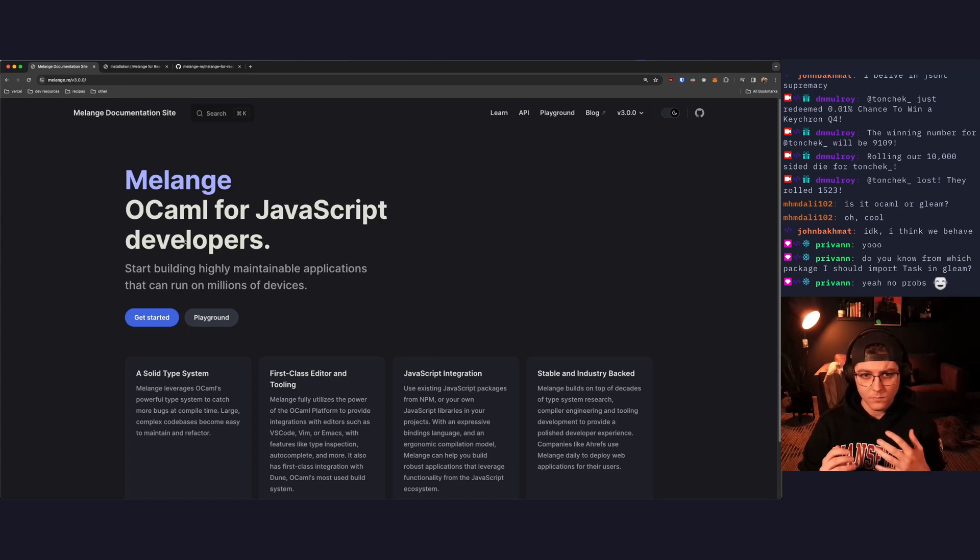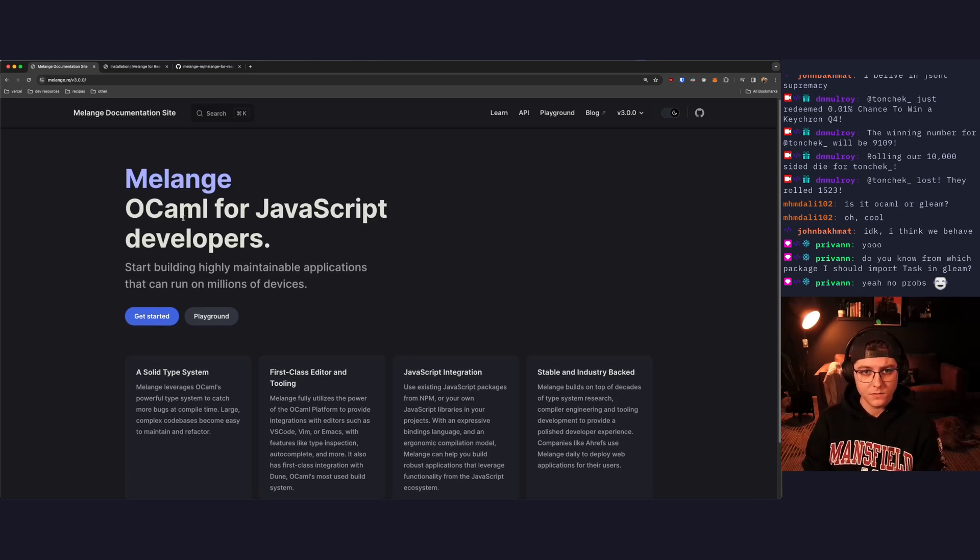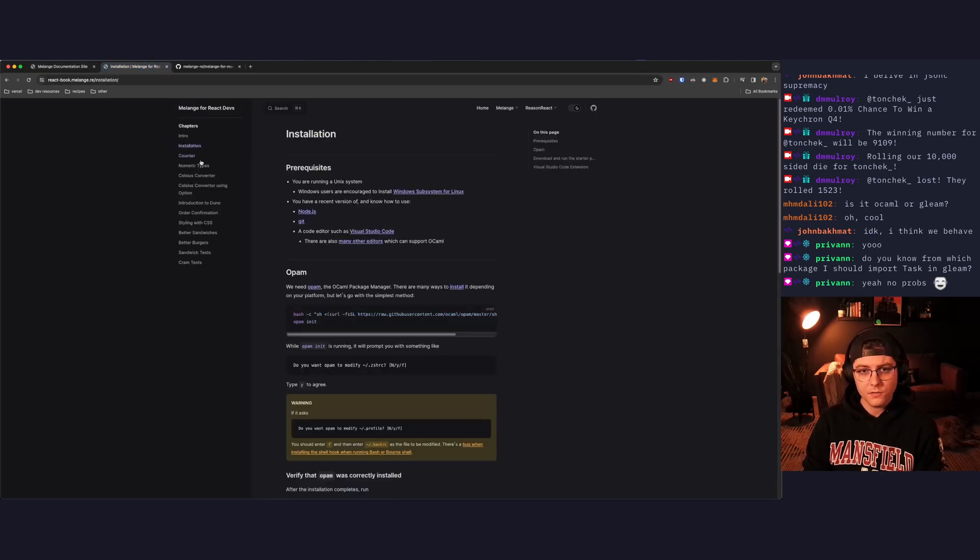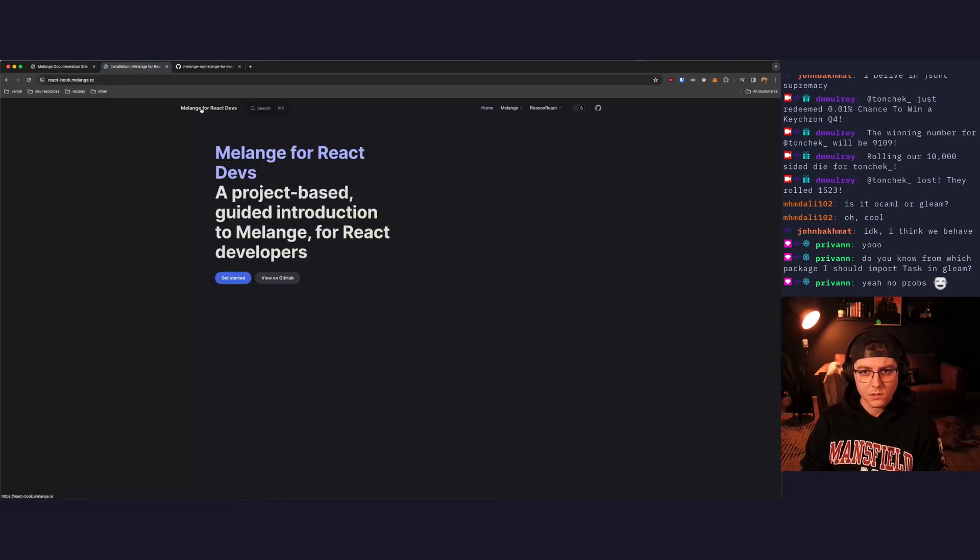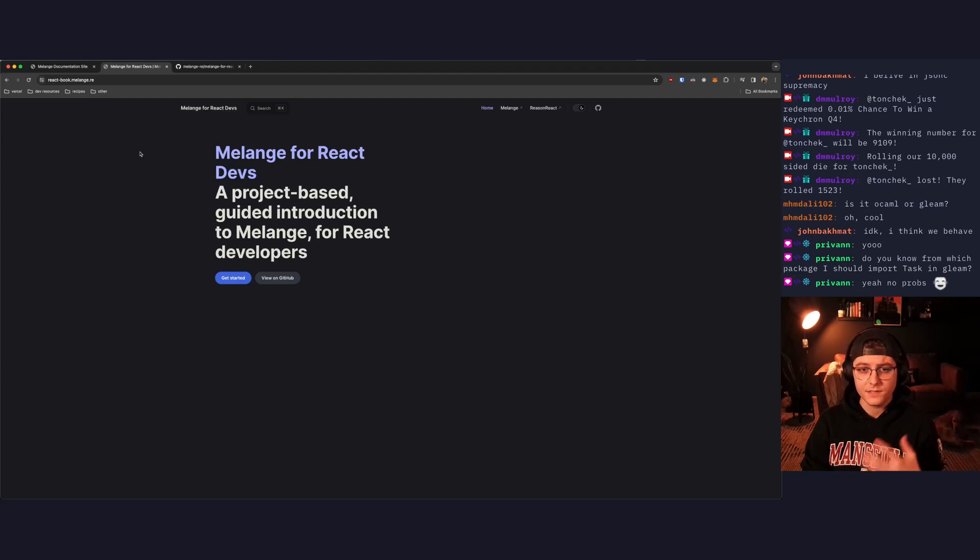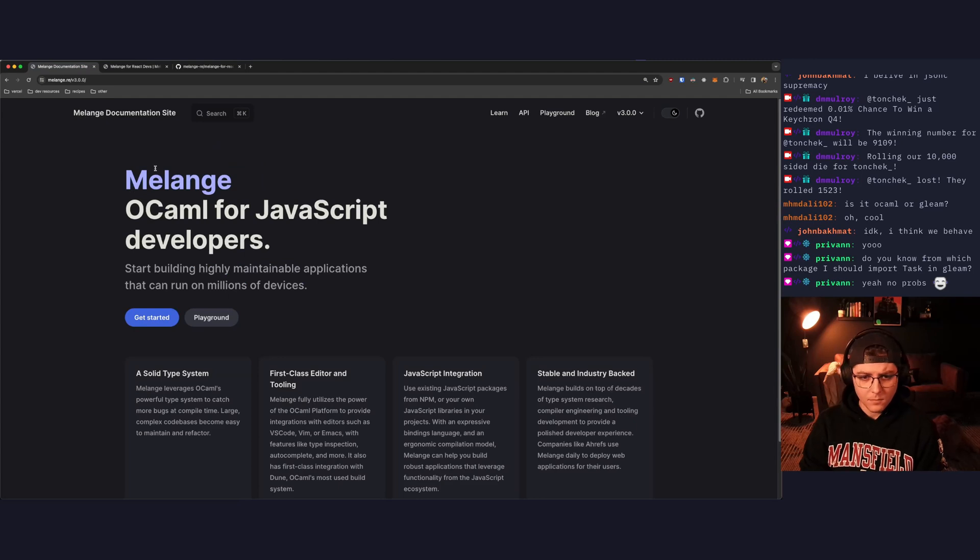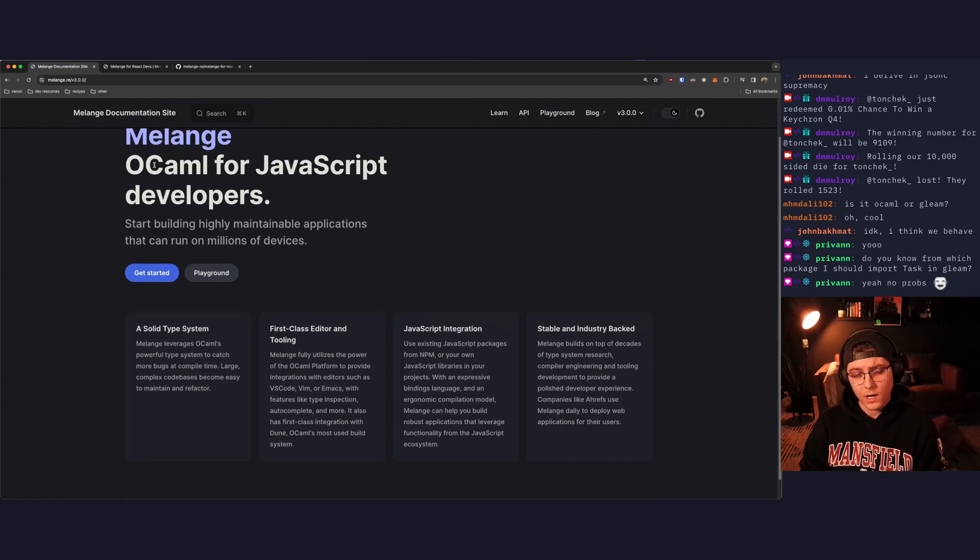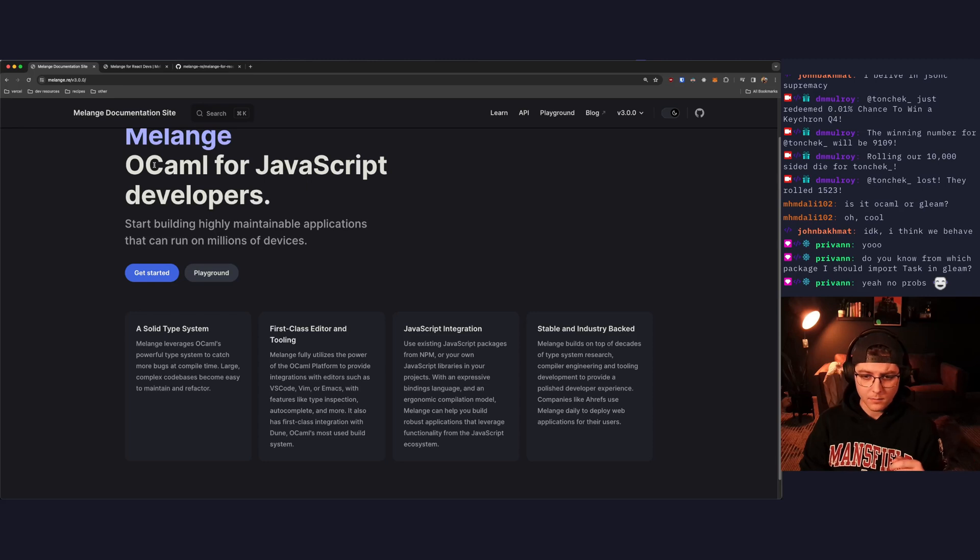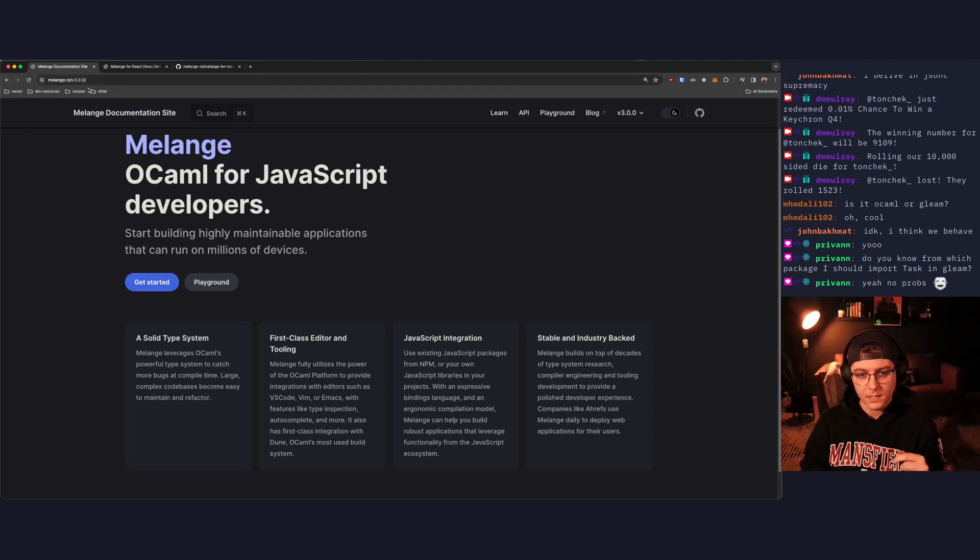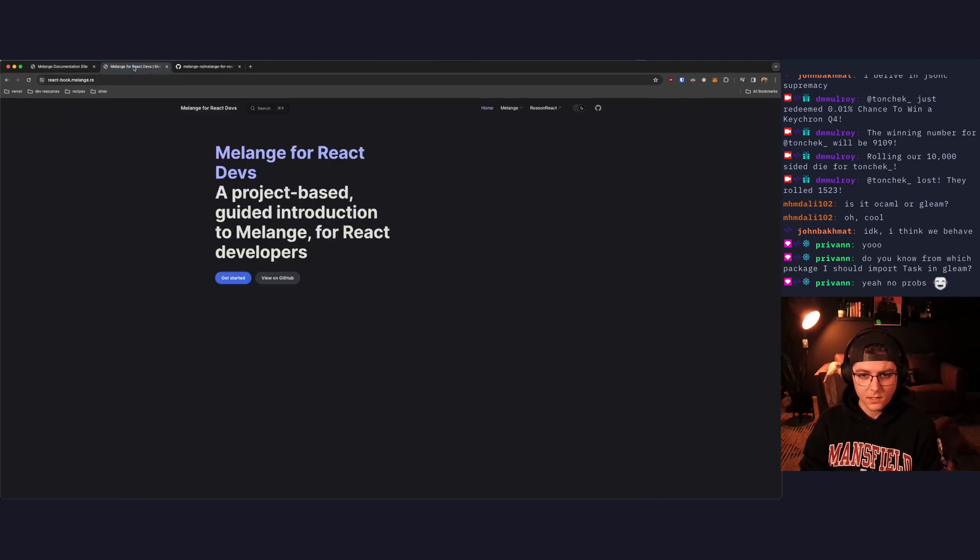What you're looking at right here for video one is going to be just a quick intro to Melange and getting set up. We're going to be walking through each chapter of this book titled Melange for React Developers. It's a project-based guided introduction to Melange for React Developers, and it's a free book online. If you're looking for resources for Melange and why you may want to use it and how to use it, you can find that at melange.re. So let's dive into getting started.